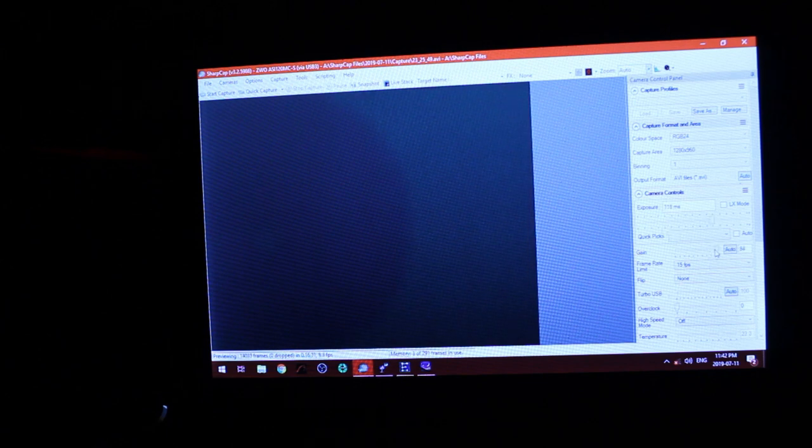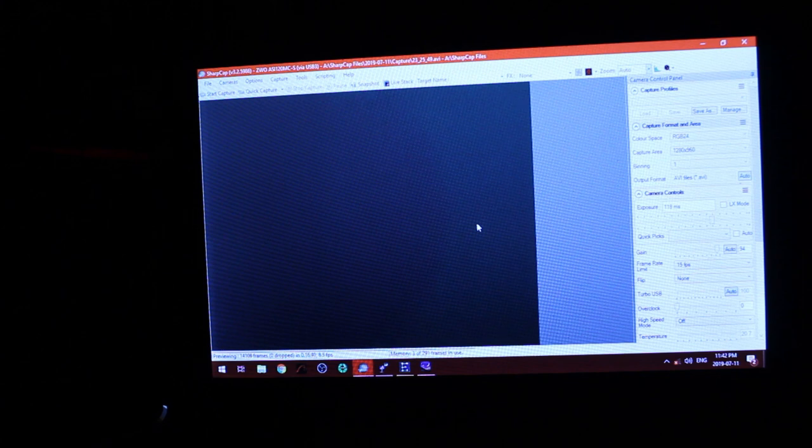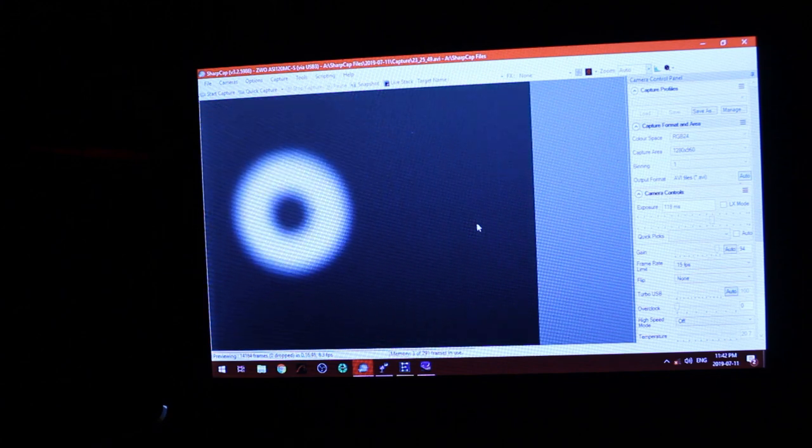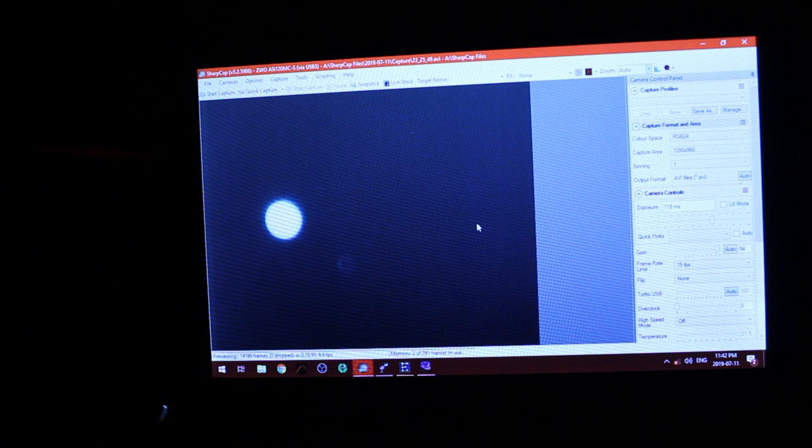I think I'm starting to see a bit of a halo effect right here. Yeah we're just not in focus. There we go here it's coming in.